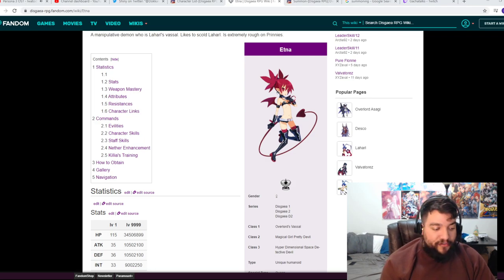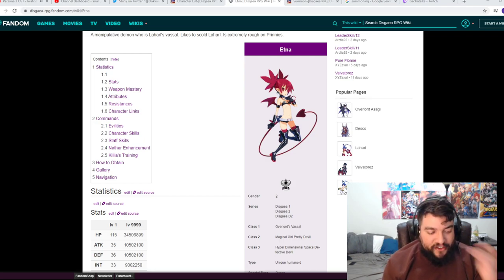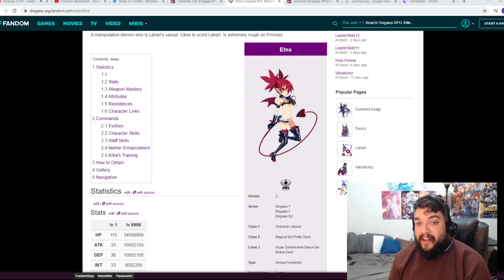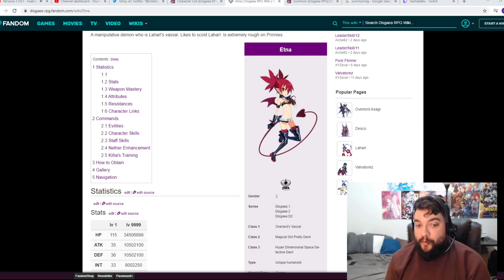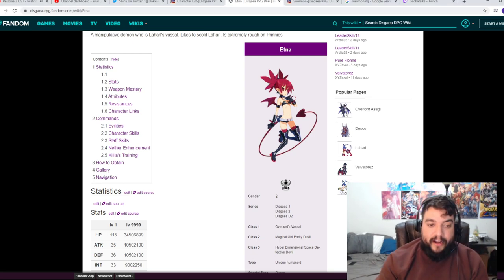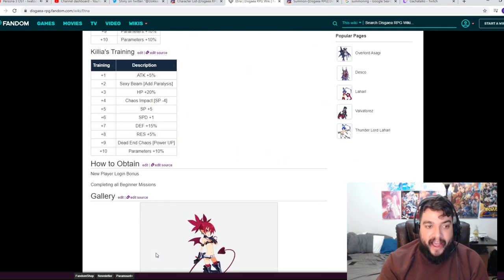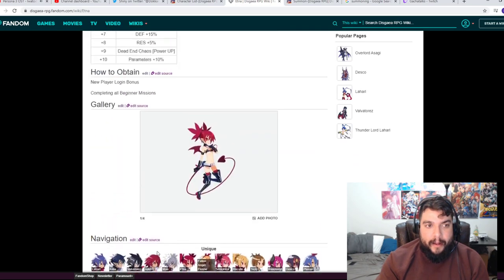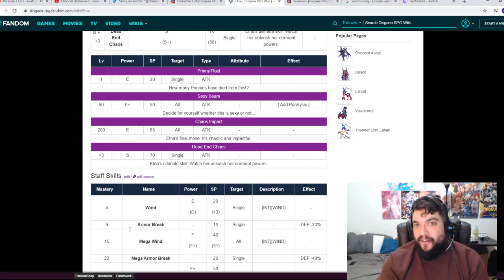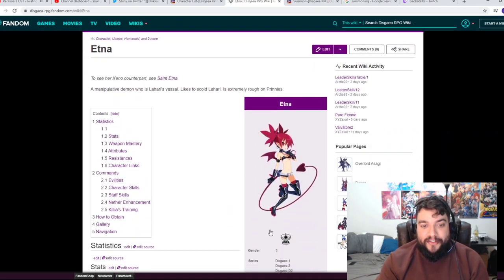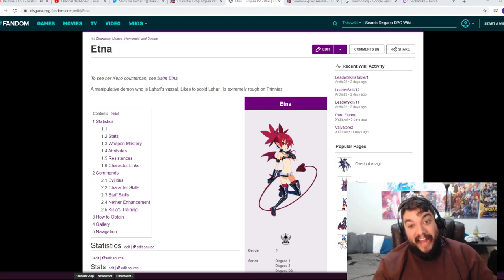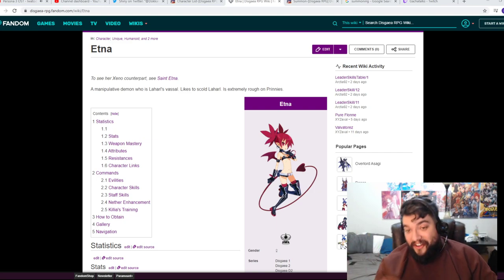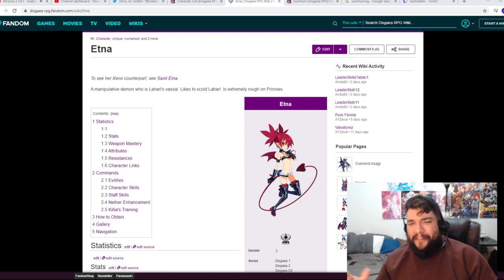Which is very cool. I just want to give a shout out to Mr. Gene for the information as well as the Disgaea RPG wiki. Because if you just scroll down here, it does let us know when you could get this Etna. New player login bonus completing all beginner missions. So this is how to obtain the Etna, which is very cool. So you'll have Flonne and Etna on your party and you can even re-roll a little horror on your account.